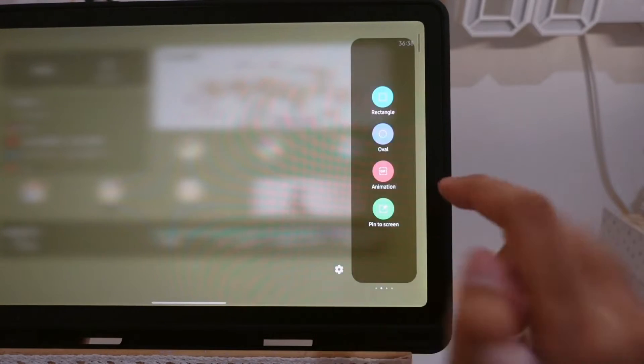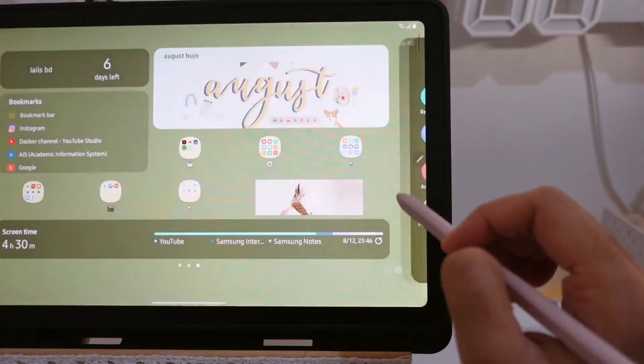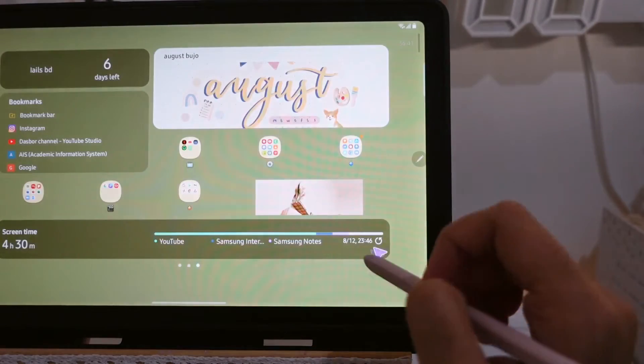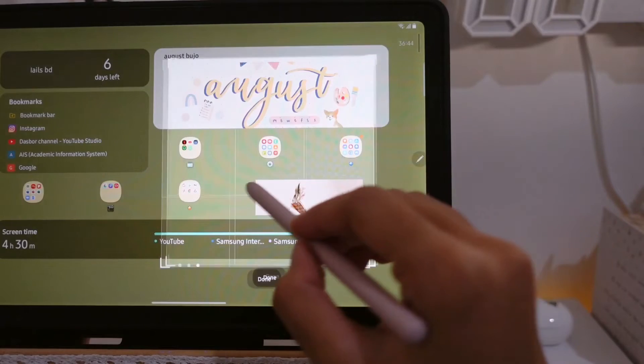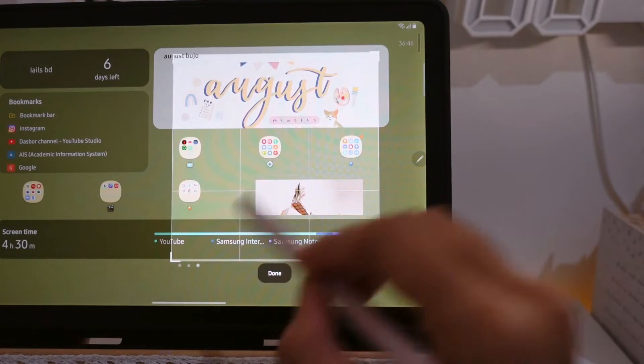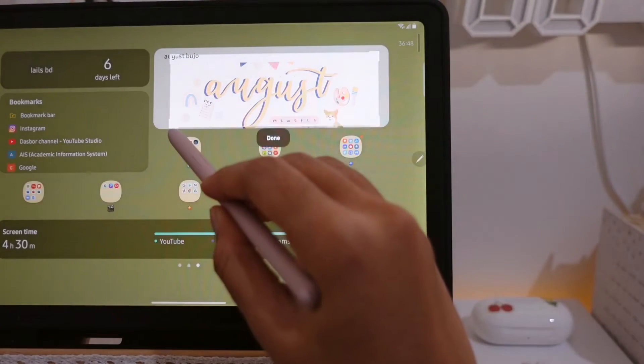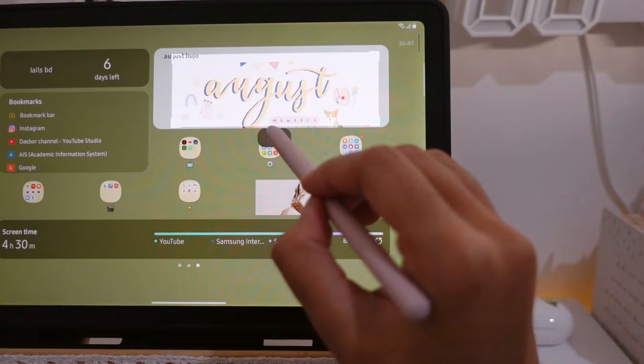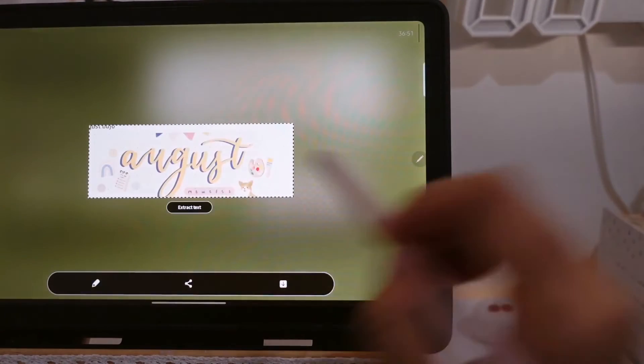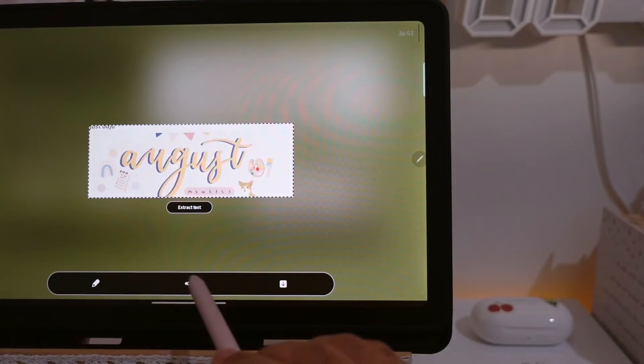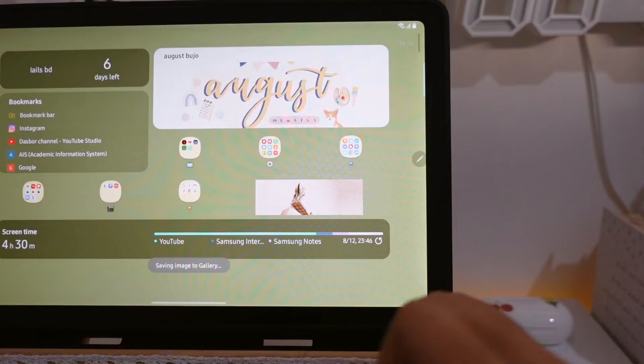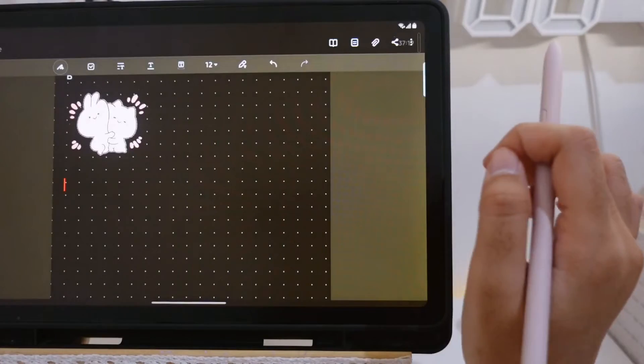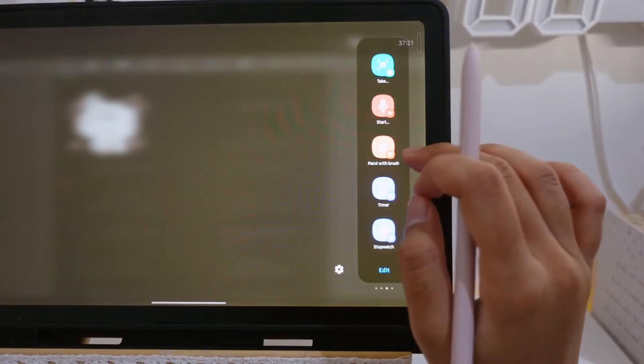without having to go back to the home page. Here I give you one example. I'm using this rectangle to screenshot part of the screen that I want to save. Here we can edit the picture, share it, or save it.